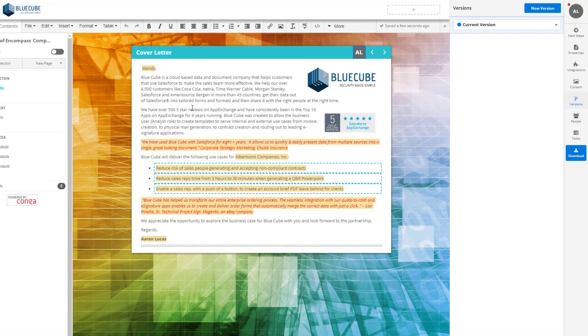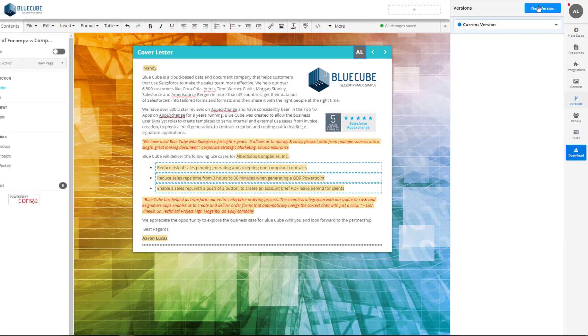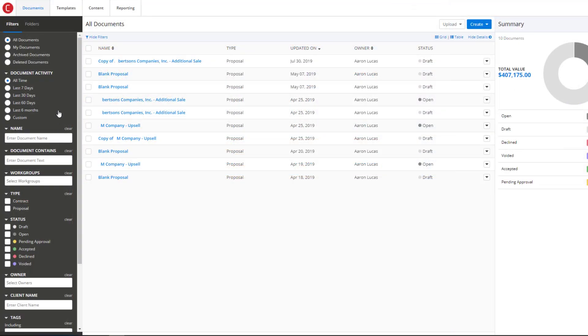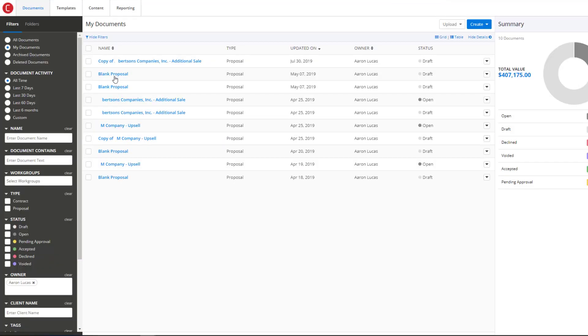Carly particularly likes that her users are able to create multiple versions of a document as changes are made and a full history of all versions is automatically saved. Plus documents are easy to find and kept safe in a central secure cloud repository.